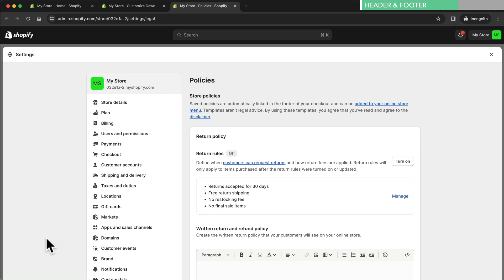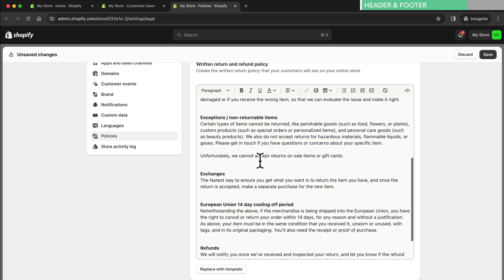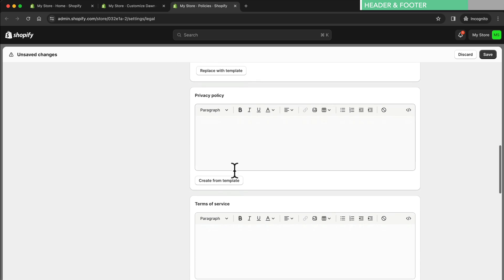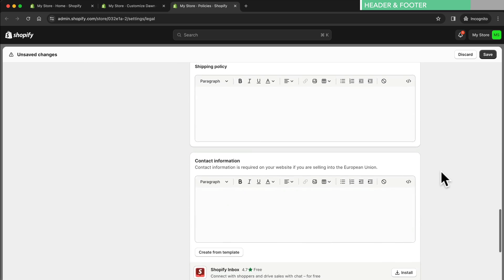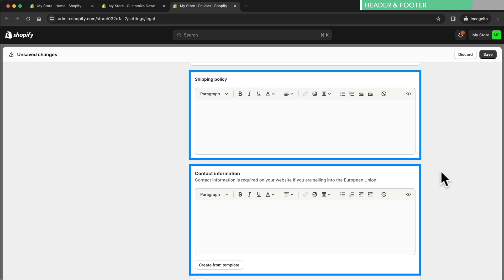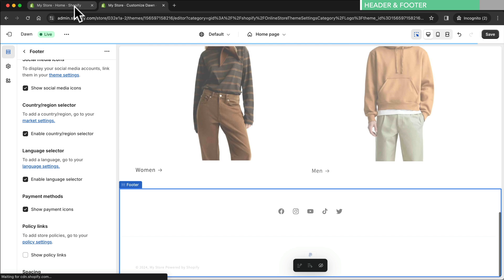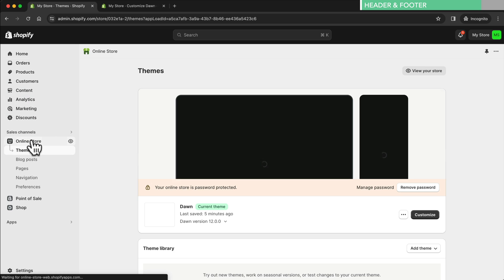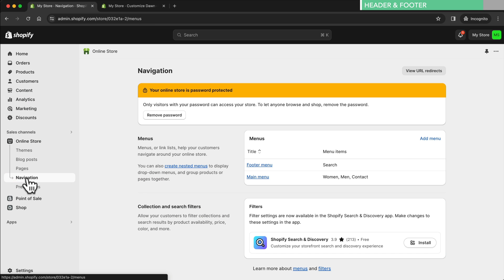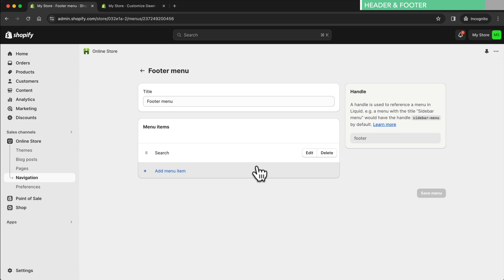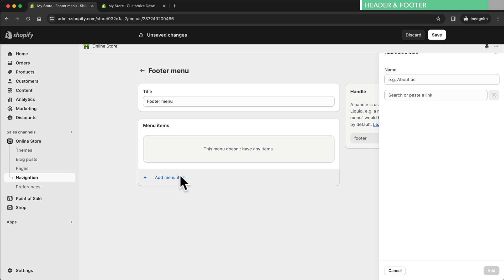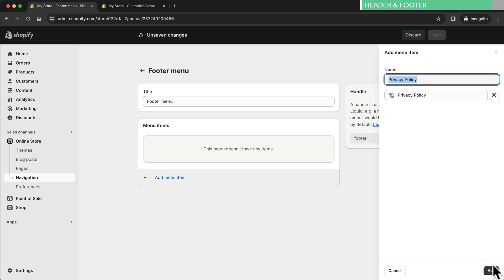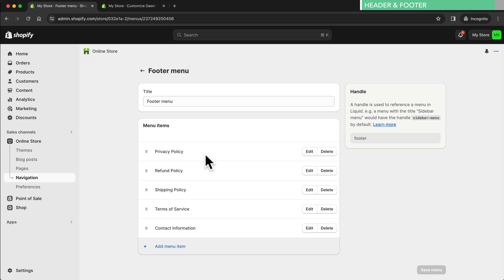To add store policies click on policy settings. This will open up the policy settings in the new tab. We can just use the Shopify templates for most policies. Just click on create template and make sure to read through these templates and customize the texts to your own needs. There is no template for shipping policy and contact information so don't forget to fill them out as well. Once everything is filled out let's close the settings. Then we go to online store navigation and here we click on the footer menu. Let's first delete the search function and then add all of our store policies. When that's done let's click on save menu and close this tab.